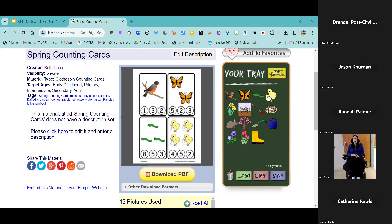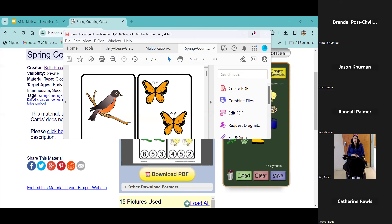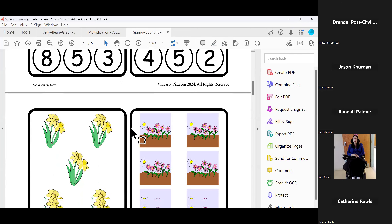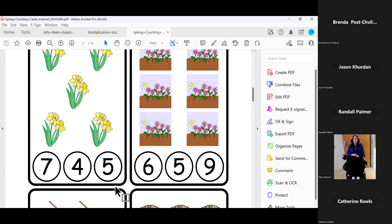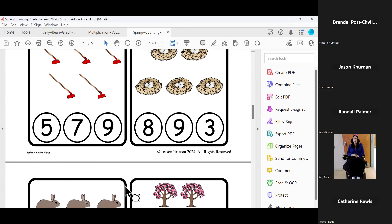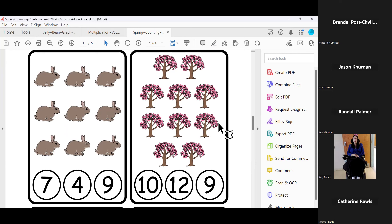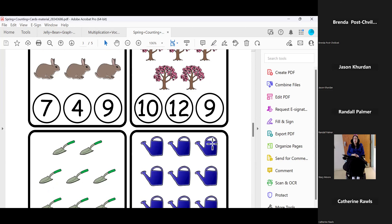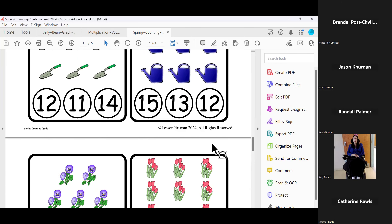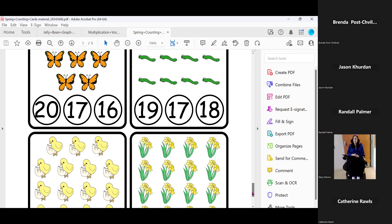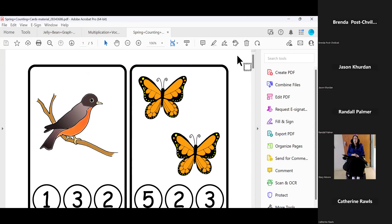Now remember, I just had one of every picture in my tray, but look how the program made multiples. Notice how there are three possible answers — one correct and two foils — and the foils are appropriate to the numbers. As we get higher up in numbers, it's going to give me reasonable answers. It's not going to say 10 and one — it's going to make the task appropriately challenging for those learners. We've got this great counting activity for numbers up to 20, ready to print. Super easy, super quick.